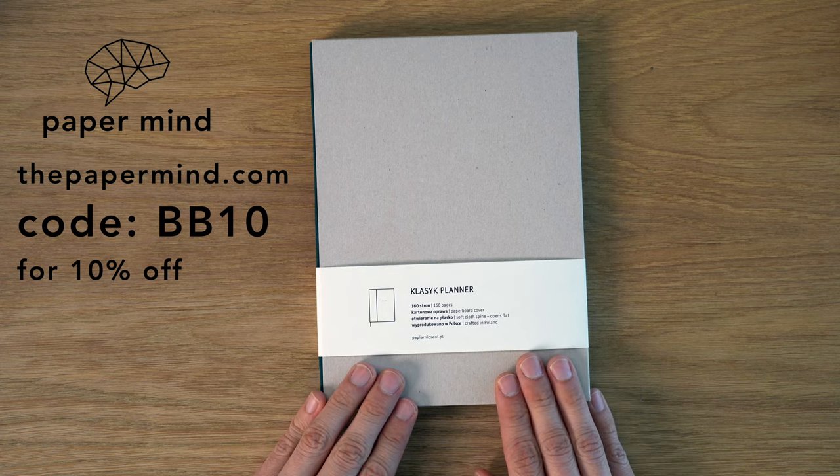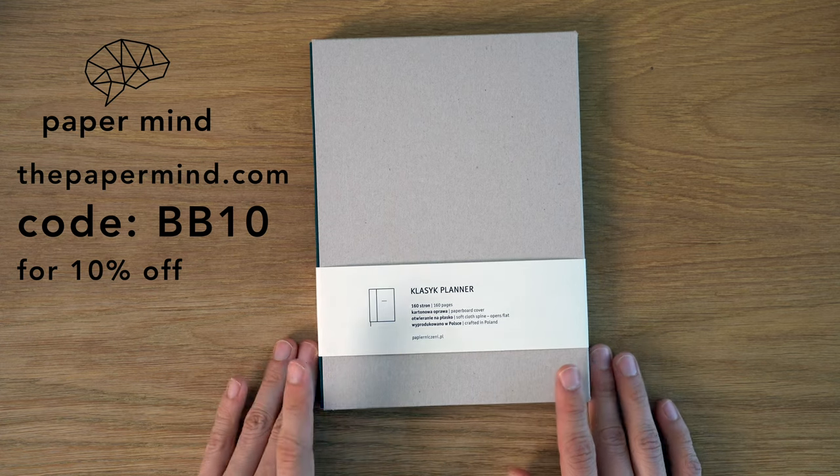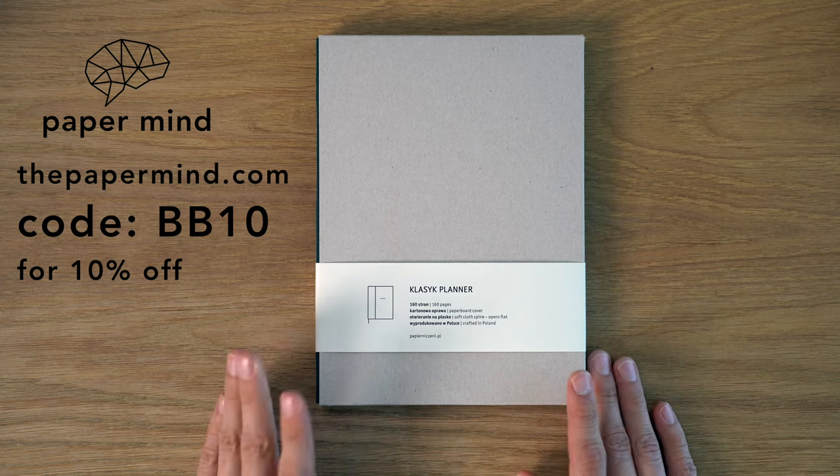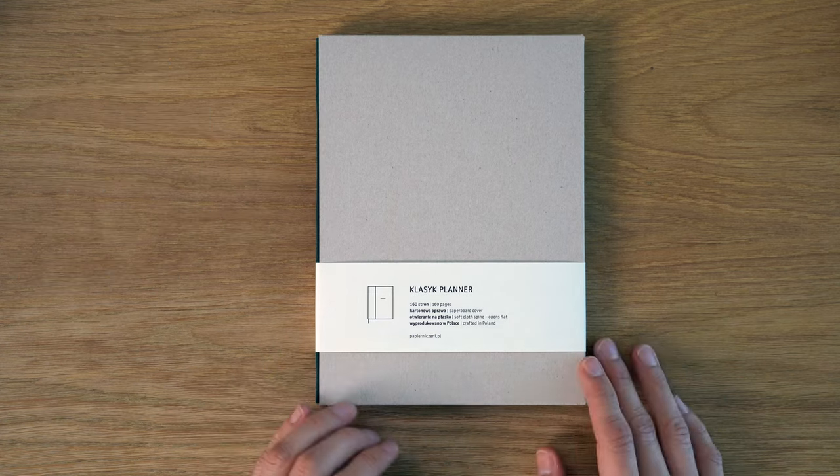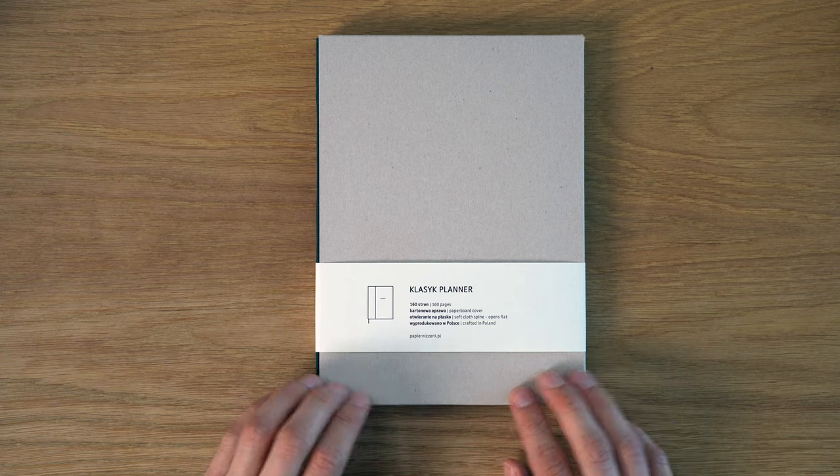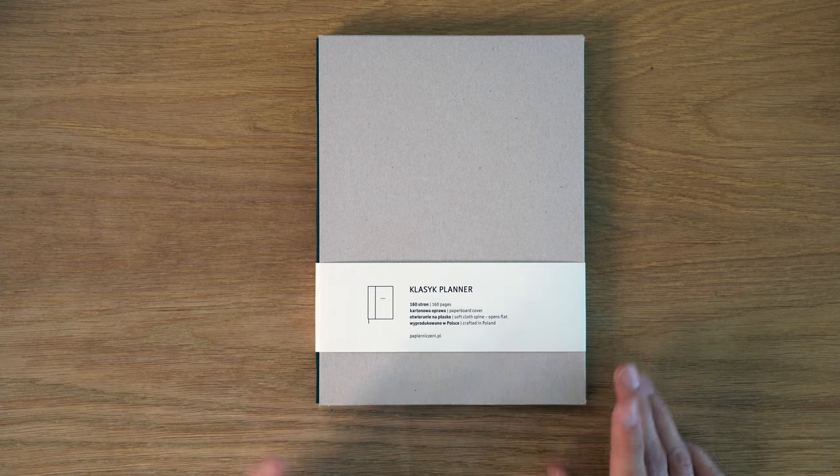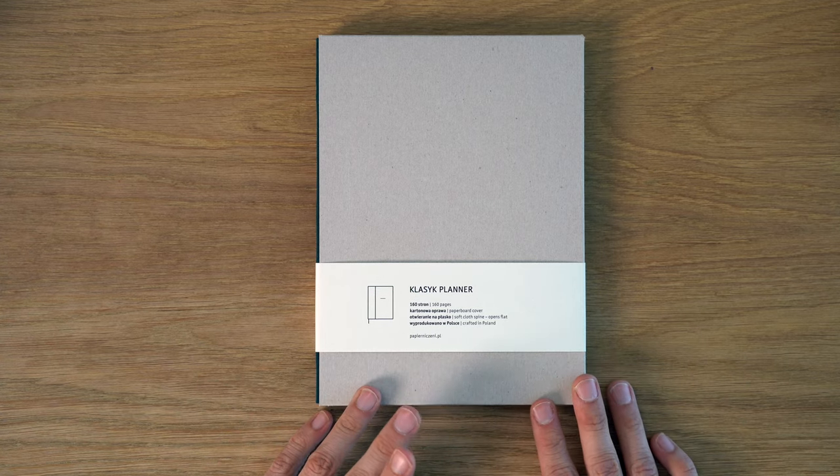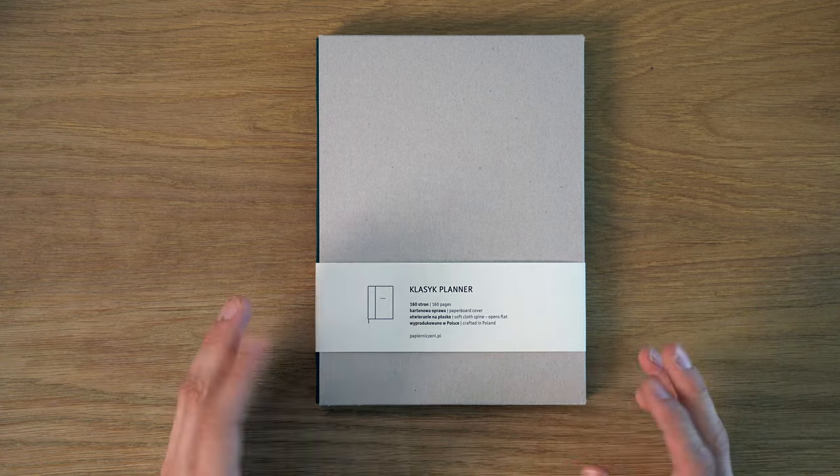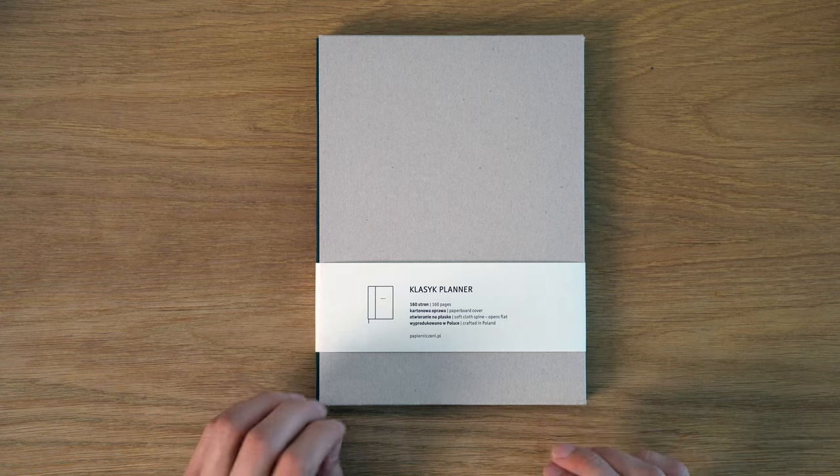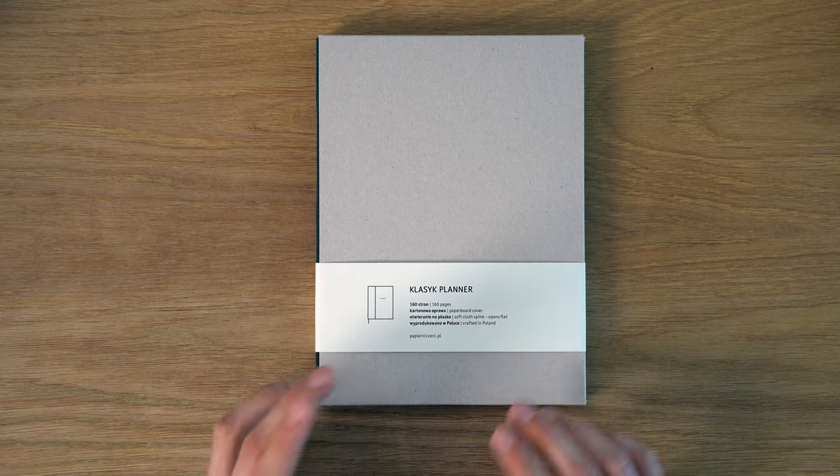This is a brand from Poland that I really like. They make these by hand in their studio in Krakow. They're really good quality.